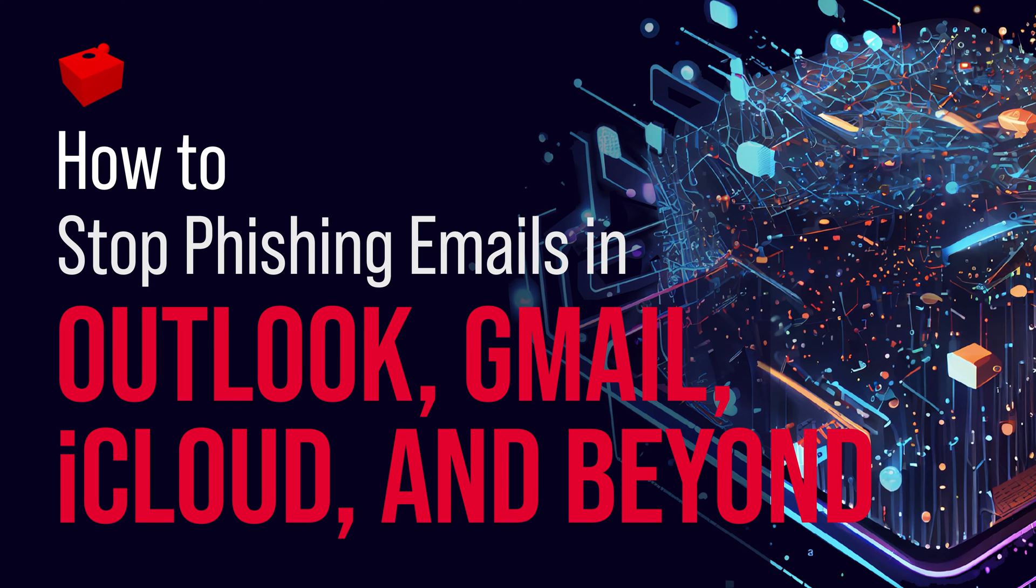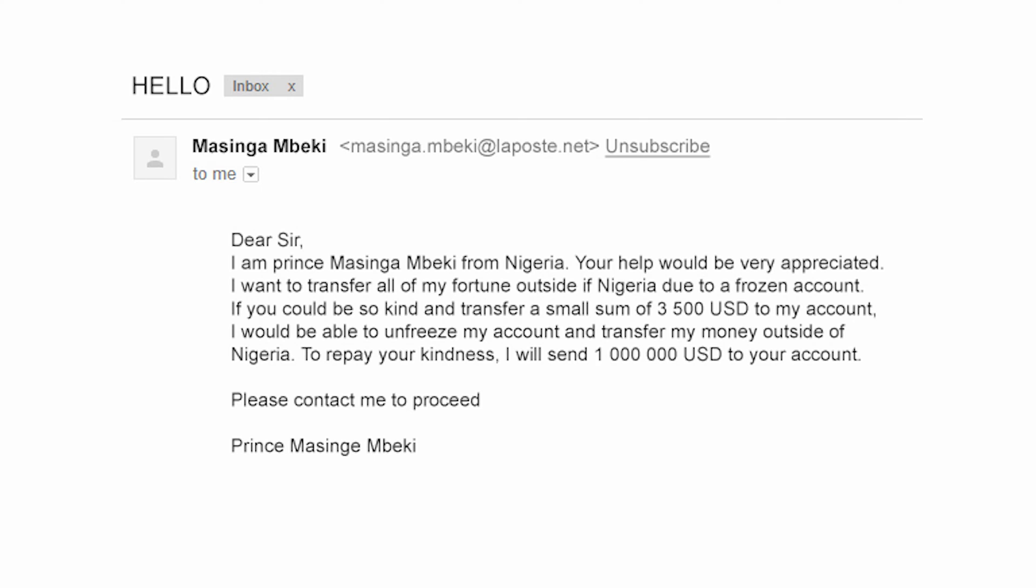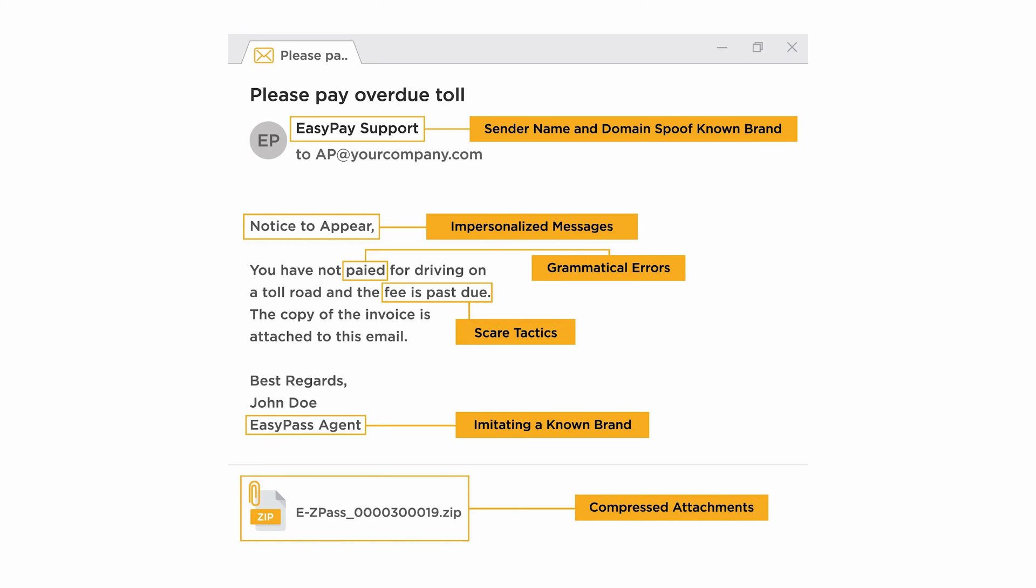Phishing is a cyber attack where a bad actor tries to trick you into clicking a link or downloading an attachment that you shouldn't. They do it by impersonating a trusted source, like a friend, co-worker, or institution, so that you don't realize that the thing you're clicking on is malicious until it's too late. You're probably familiar with the famous old Nigerian Prince scam emails. Those are an example of phishing.